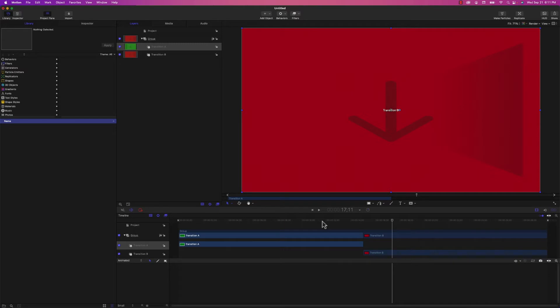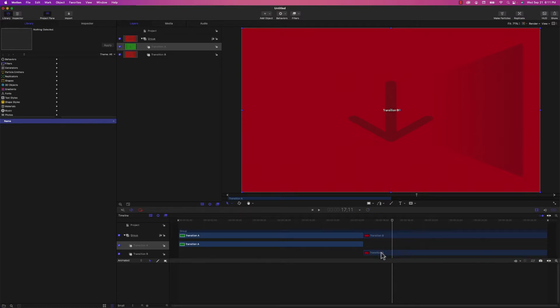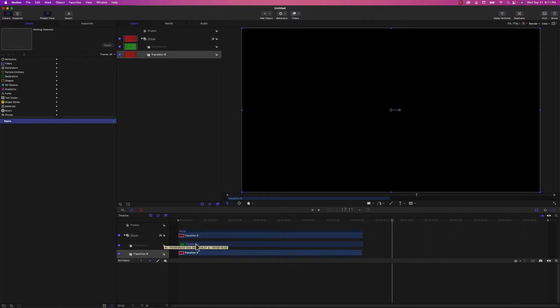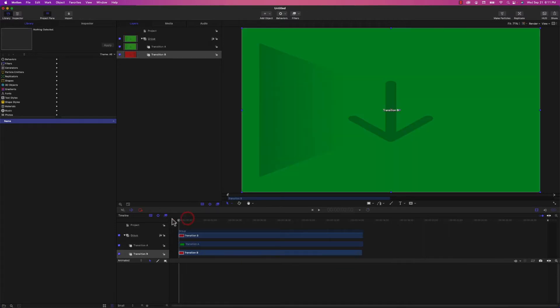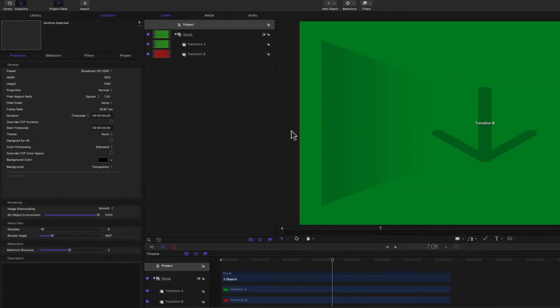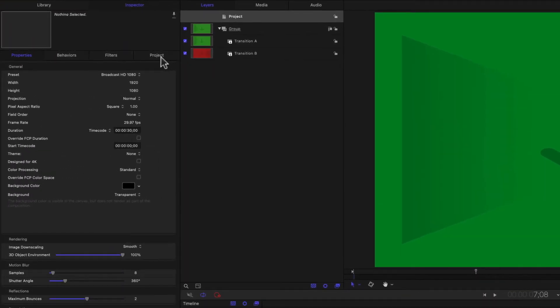What I want to do is do a reveal of Transition B as Transition A goes away. So in order to achieve that, I'm going to take Transition B and drag it over and put it right under Transition A, right at the beginning of the timeline. I'm also going to change the duration of this project to two seconds, and I can do that by hitting Command J to bring up the project settings, and right here under Duration, I'm just going to highlight it all, type in two seconds.